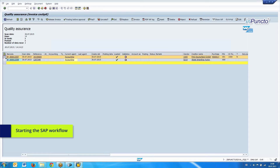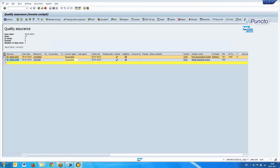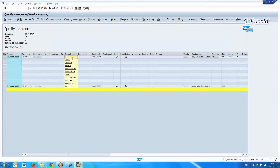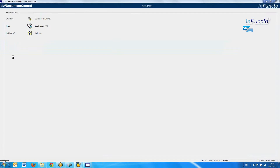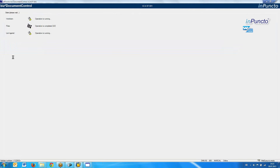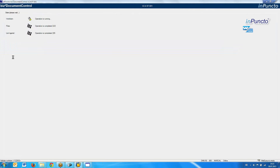We see both invoices we just scanned. In our demo system, we address a group of employees called Accounting. We can click on this group and see which employees are included. I am also a member of this group, so I can start the process with a single click on the barcode label. Then the Document Control starts.